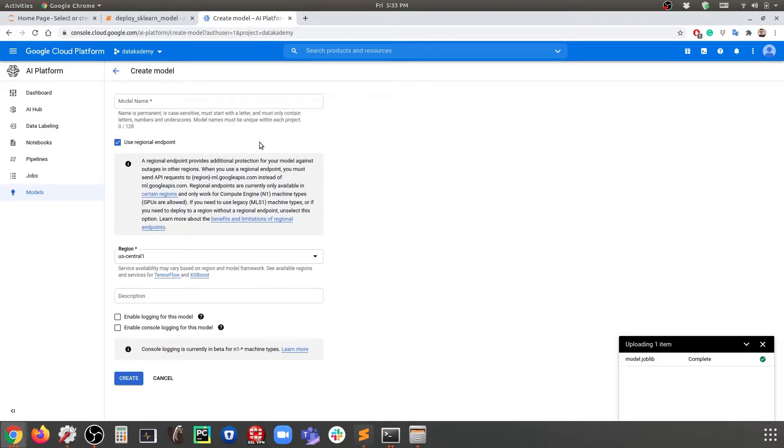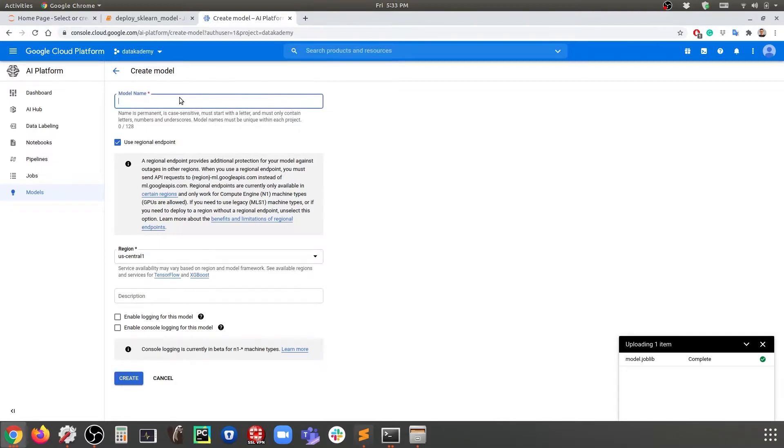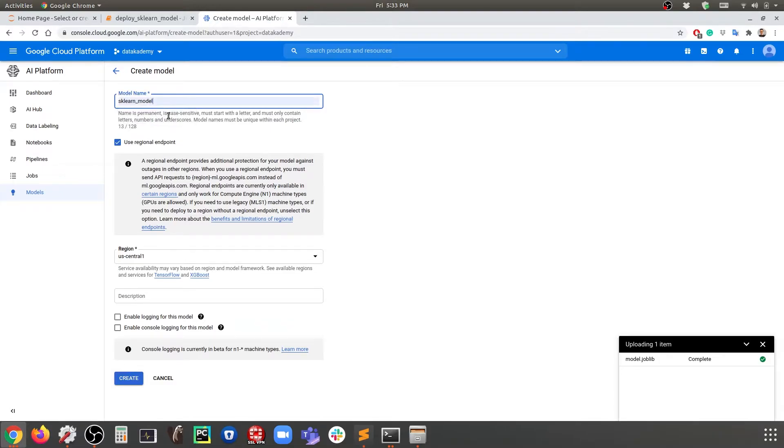There are two concepts here. First there is a concept of a model, and then there is a concept of a version. Whenever you have a new model you can create a new model, and you can always create a new version for your existing model. In this case here we're creating the model, so let's call this the sklearn_model.